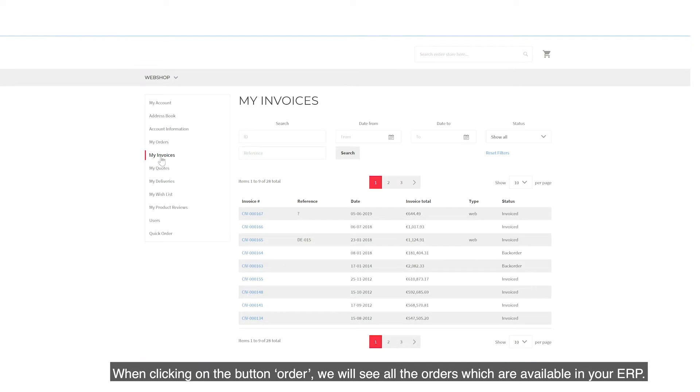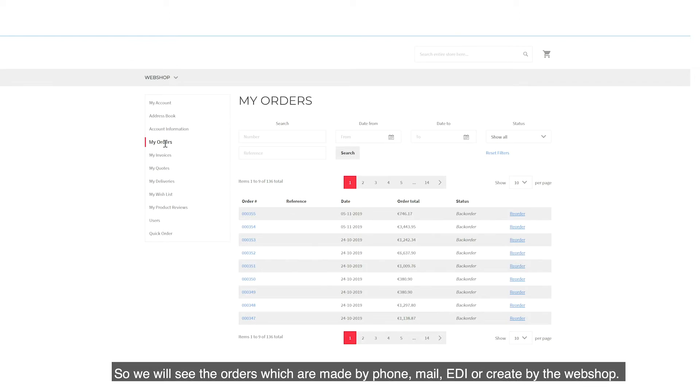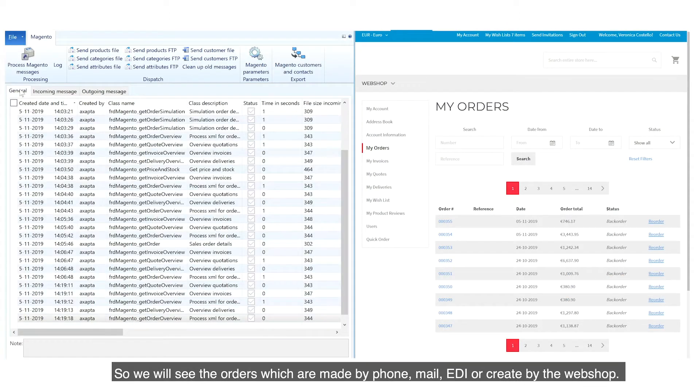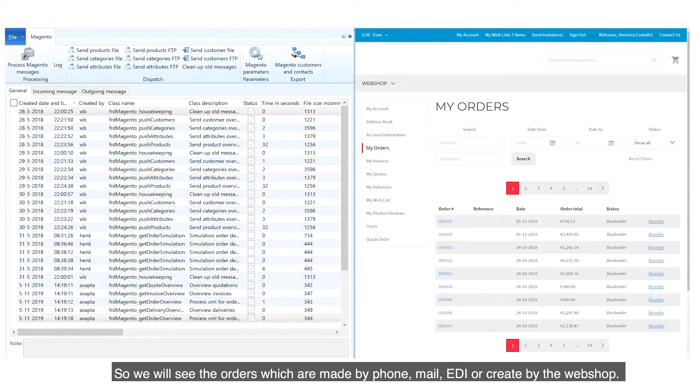When clicking on the button Order, we will see all the orders which are available in your ERP. So we will see the orders which are made by phone, mail, EDI or created by the webshop.